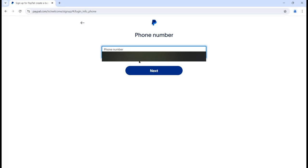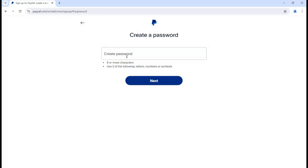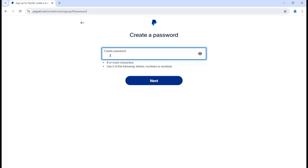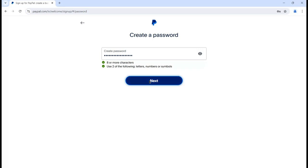These details are related to your authentication, so it's always good to provide the necessary details. If you provide your mobile number you can receive the required OTPs, and if you provide your email, your account will be set up on that basis. Then click the next button and it will ask you for a password. The password should be eight or more characters, using two of the following: letters, numbers, or symbols.